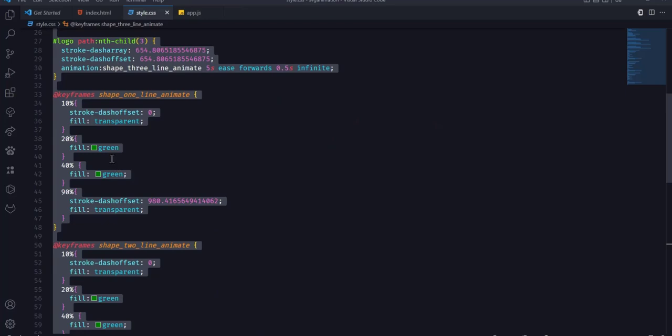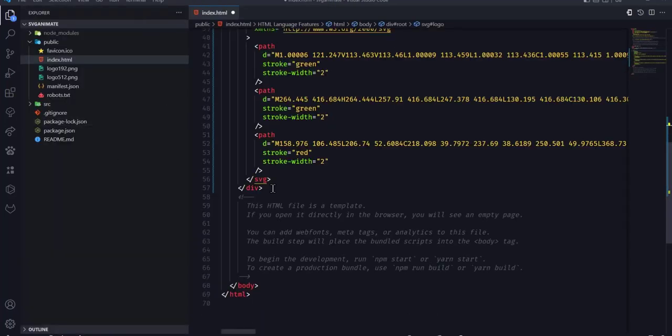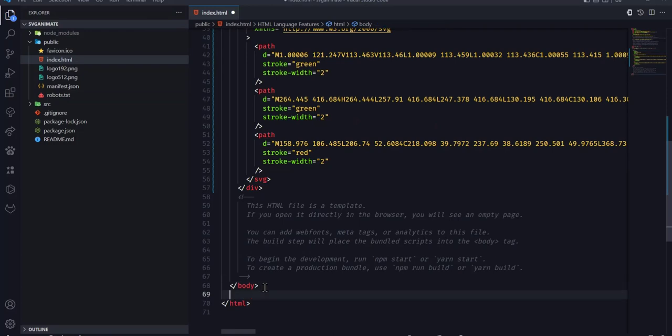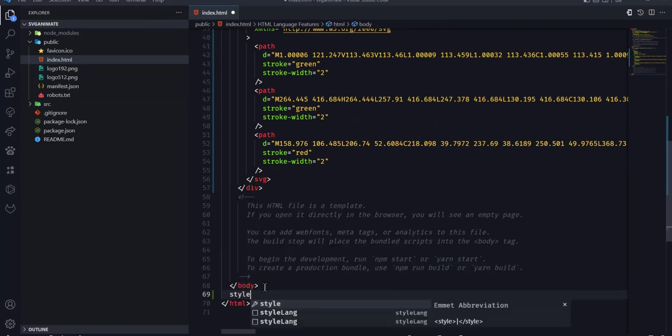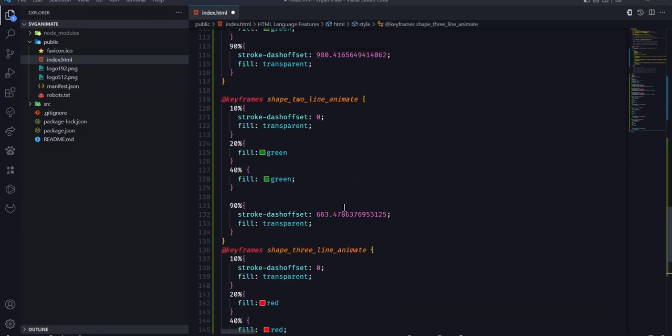In the same way, we'll copy the styles and then go to the index.html file, create a style tag, and paste the CSS styles we have. Now I'm going to make some few changes to this style.css.